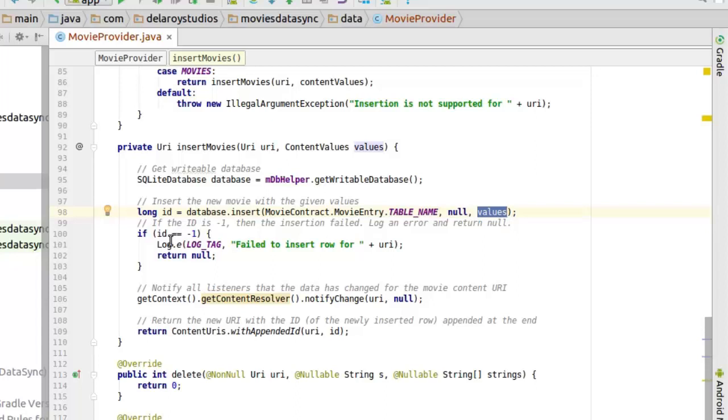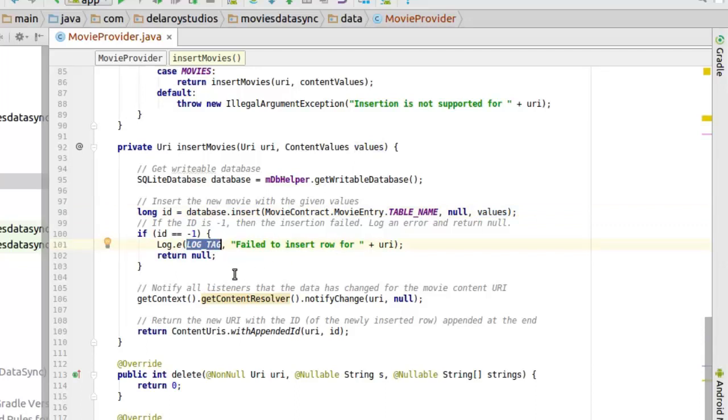Now we test if the ID is minus one, then the insertion failed. So we need to log the error and return null. So the essence of the tag: log that tag to the console so we'll be able to see probably if there's a failure while inserting.